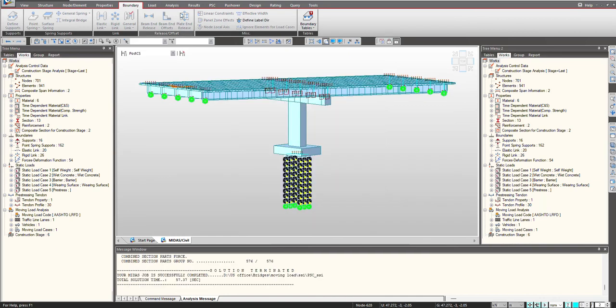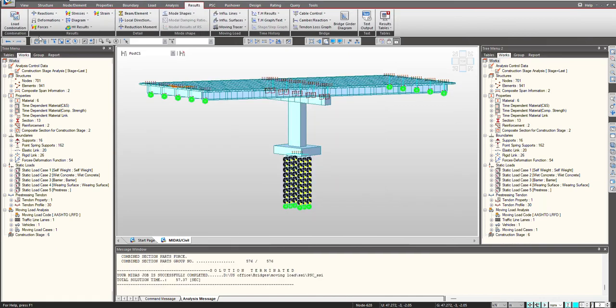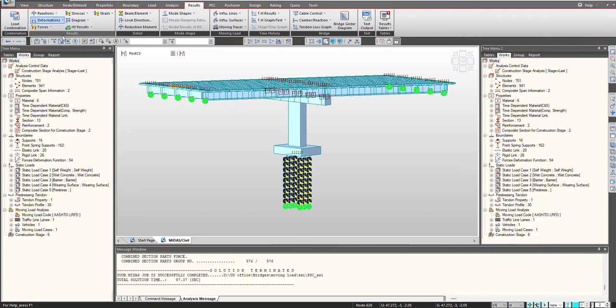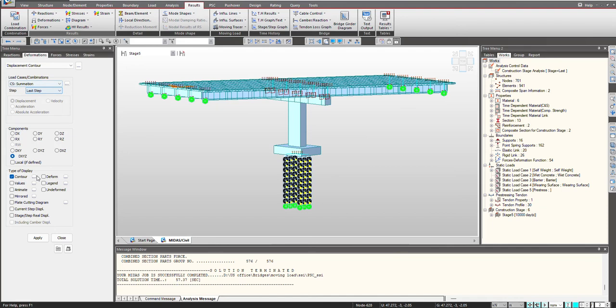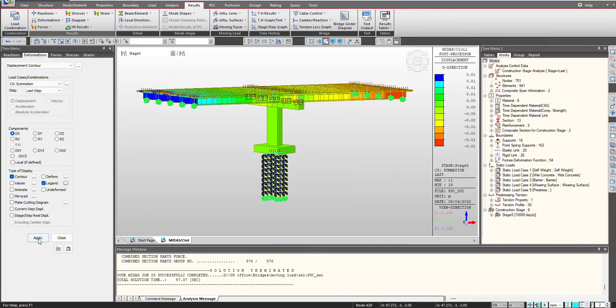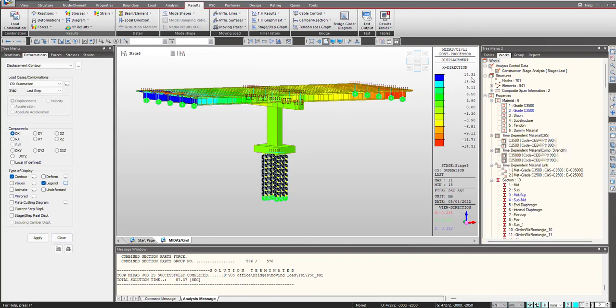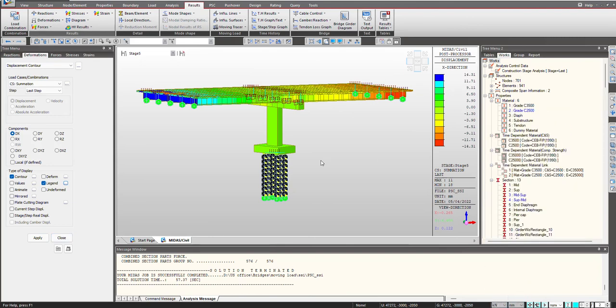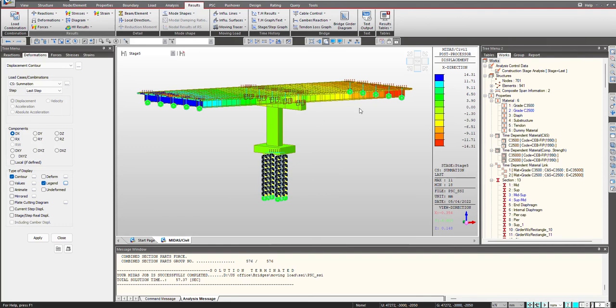Now let's check the deformation with these results. So I will go under the last stage and we will see the CS summation in the x direction. I will change the units to mm and these values will be updated. So you can see we are having a maximum deformation of around 14 mm.